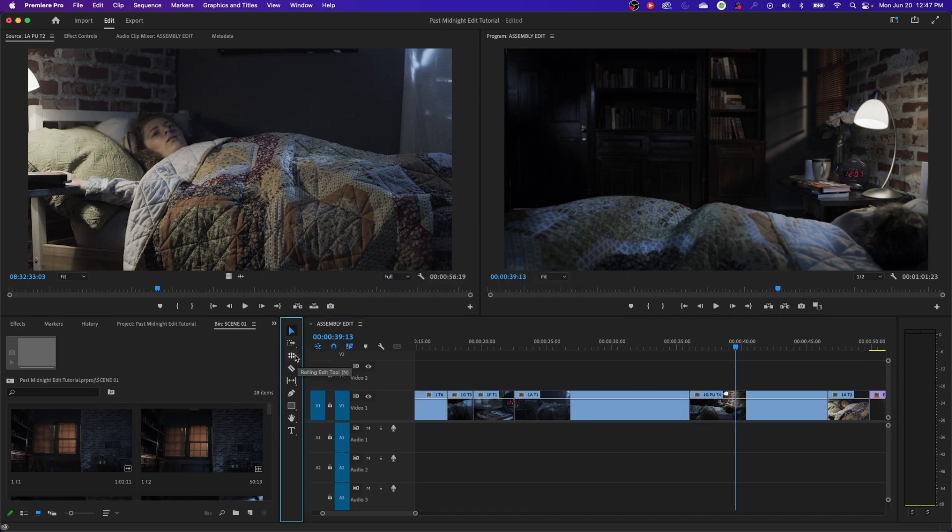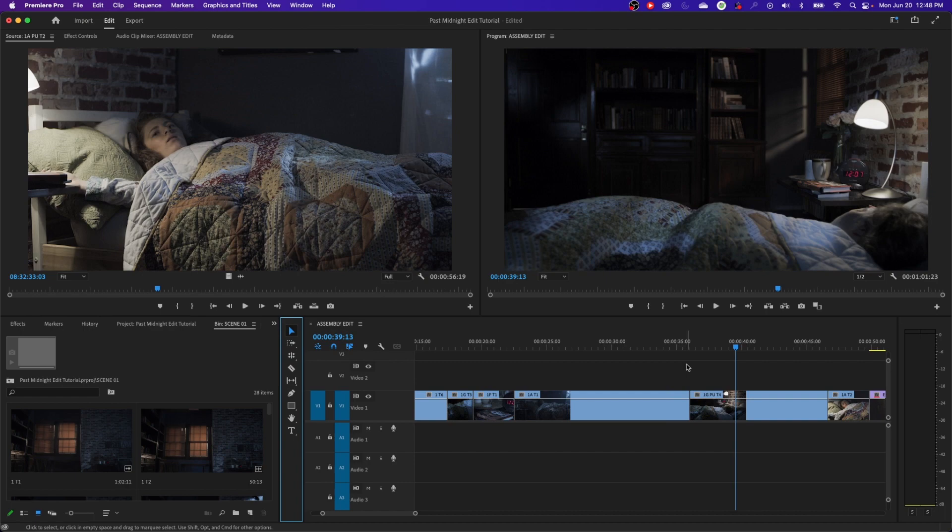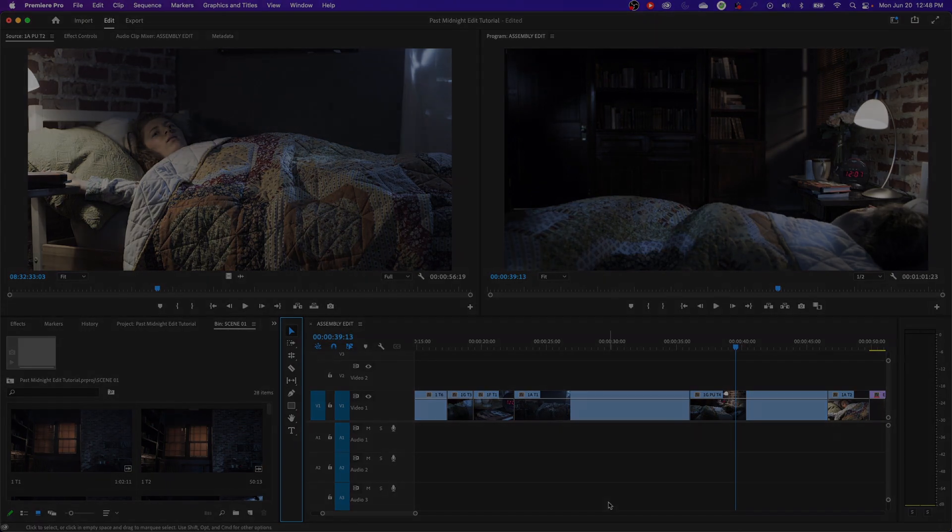So that's the selection tool, the roll tool and the ripple tool. In the next episode, we'll start showing you how to trim and fine tune your assembly edit.